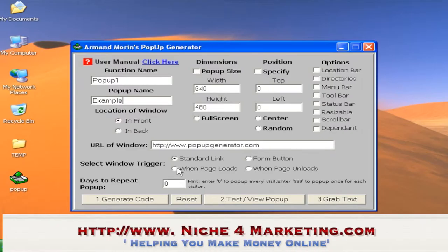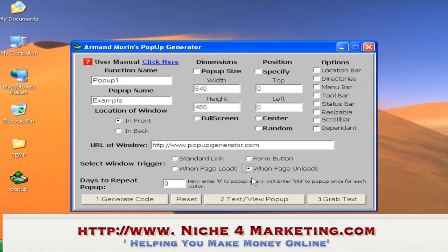When Page Loads: when you go to a website and a window appears automatically, that's called 'when page loads.' This is very common — you go to a lot of websites and get bombarded with window pop-ups. When Page Unloads: when you leave the page, the pop-up will appear.